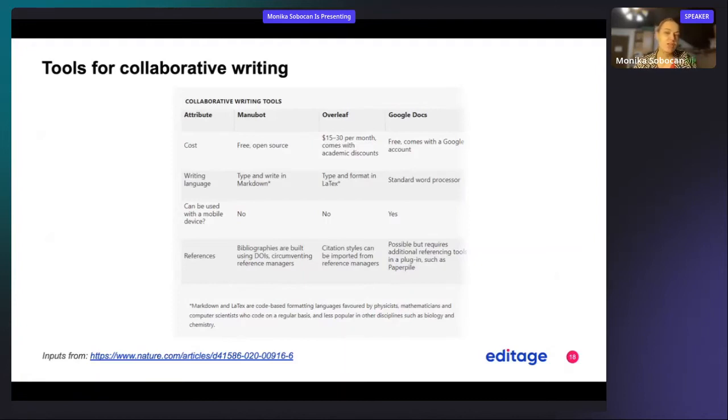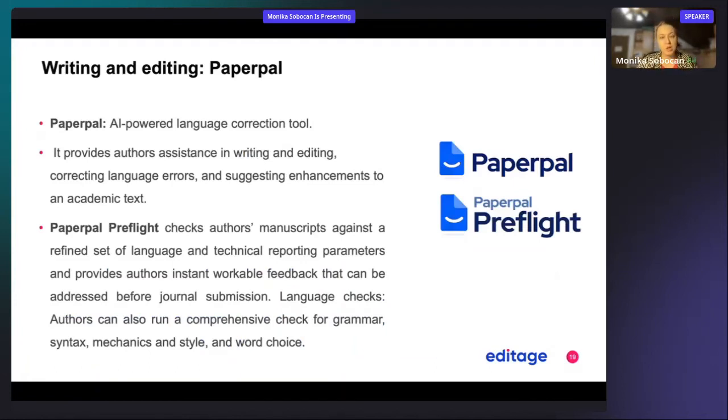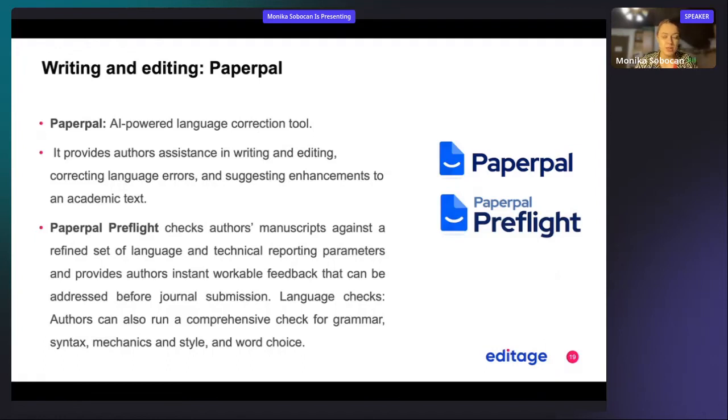Once you are writing up your manuscript, it becomes important that you have good correction of your style and your language that you are using in the paper. A good app that can help you with this is Paperpal. Paperpal is AI-based and it helps you correct your language.